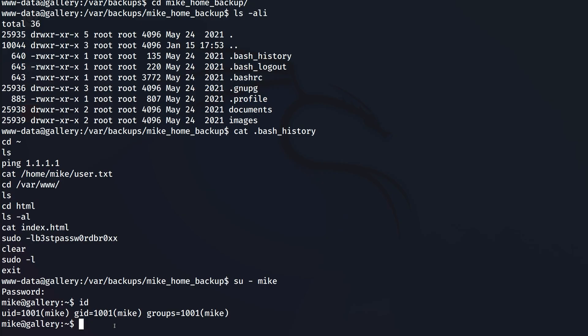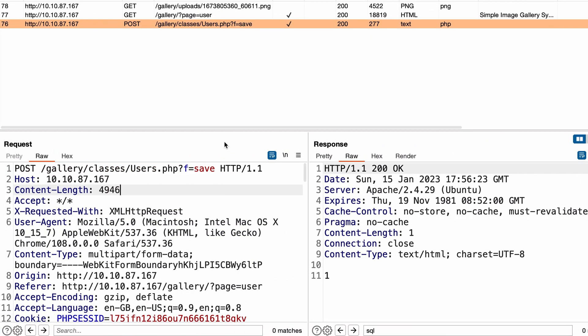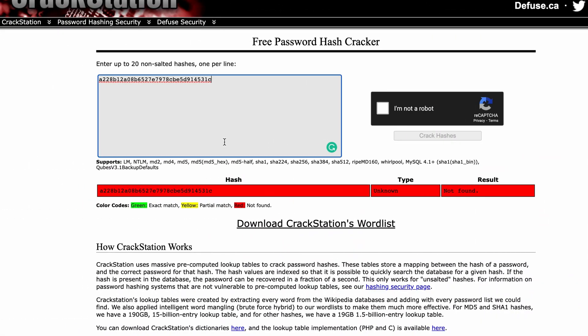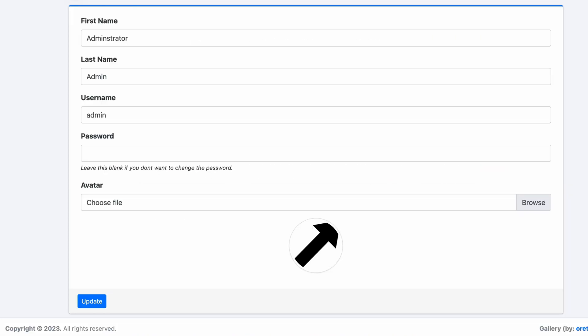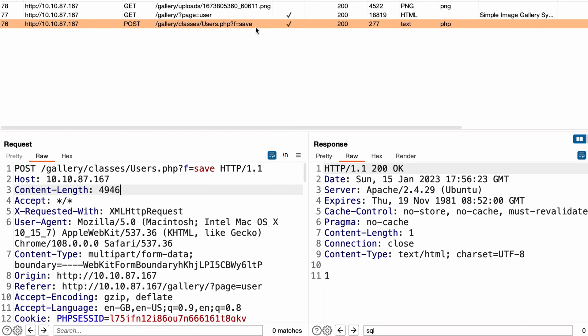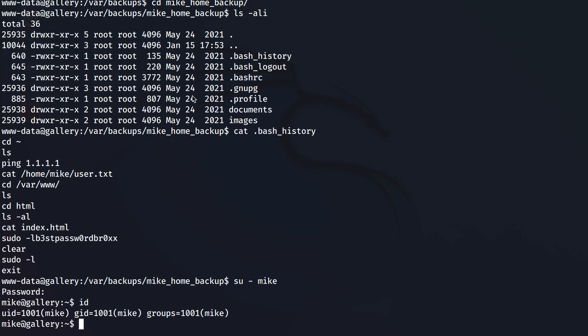Welcome back to this video, we're going to continue our journey with the gallery challenge from TryHackMe. And this time we're going to escalate our privileges from mike to root. Remember we first started with nothing but a web application using black box approach and then finally we gained access to the server and we escalated to mike.